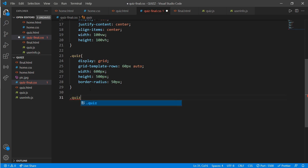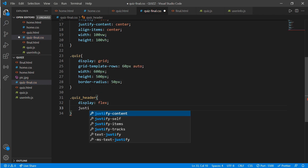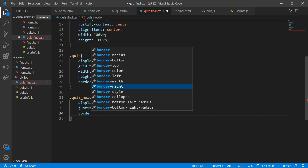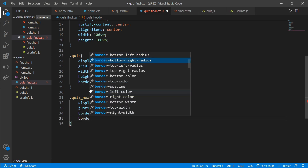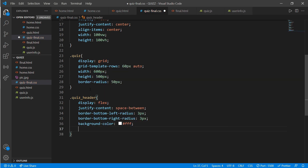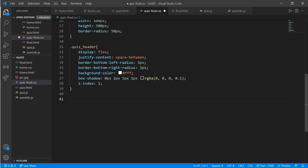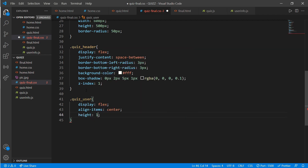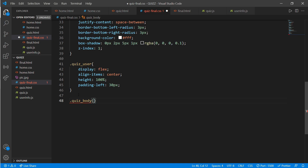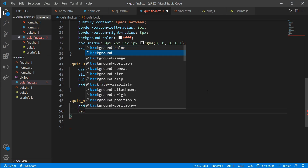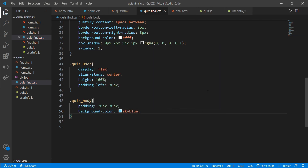Work on class 'quiz_header': display flex, justify-content space-between, border-bottom-left-radius 3px, border-bottom-right-radius 3px, border color white, box-shadow 0px 2px 5px 1px rgba(0,0,0,0.1), and z-index 1. For quiz user: display flex, align-items center, height 100%, padding-left 30px. For quiz body: padding 20px 30px, background-color sky blue.